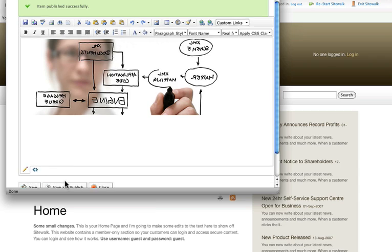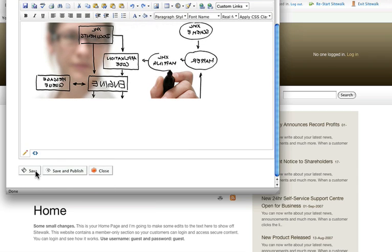You'll notice here that there was a save button as well. And what this does is saves a working copy of your webpage but doesn't make it live. While save and publish, which is the one that we've been clicking on, saves the changes and makes them live in one hit.